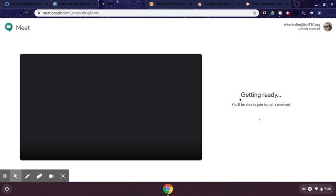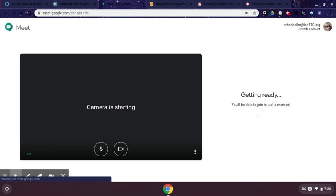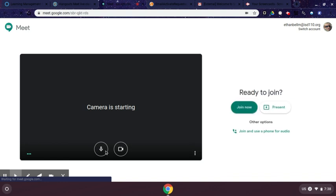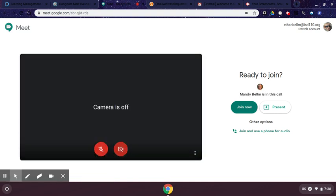Within this start screen, you have cameras starting. Before you go into the call, please mute yourself and please turn off your video. That is distracting to your classmates and we would like those to be off until you're asked to turn them on.